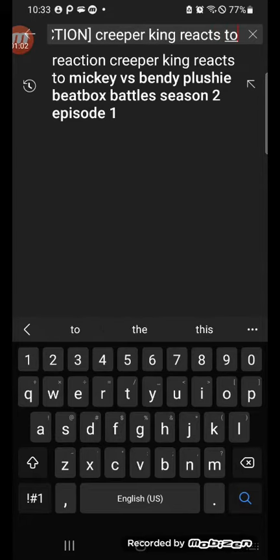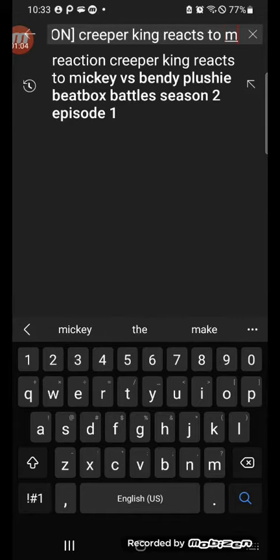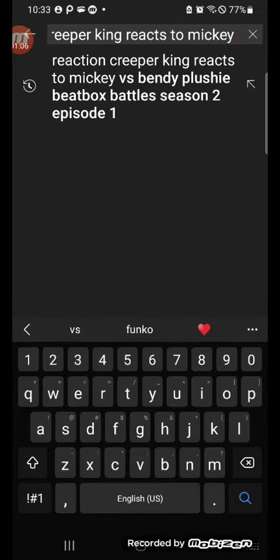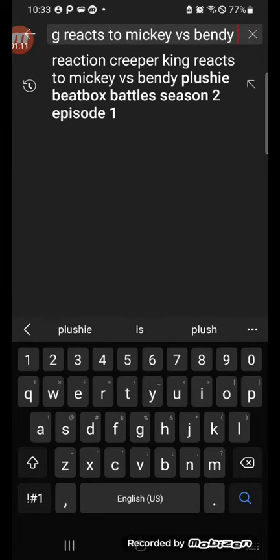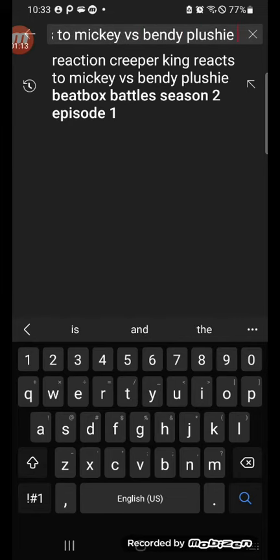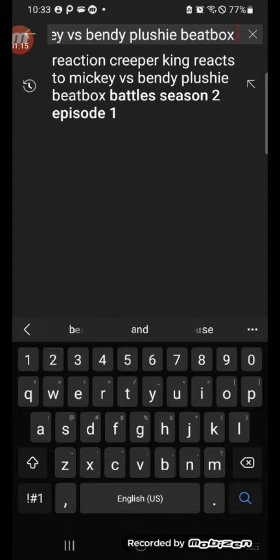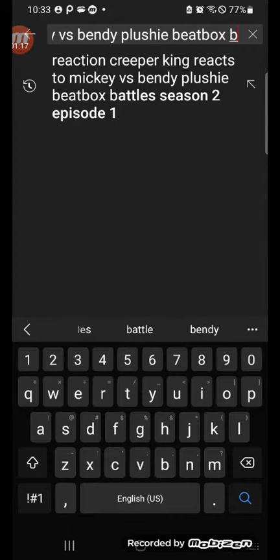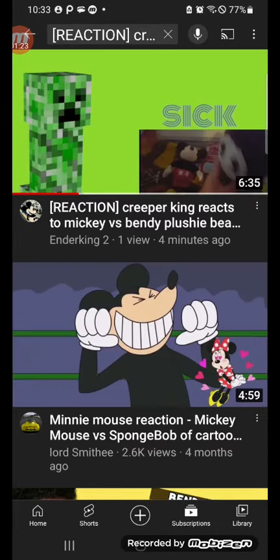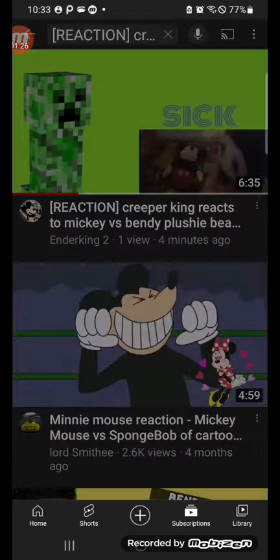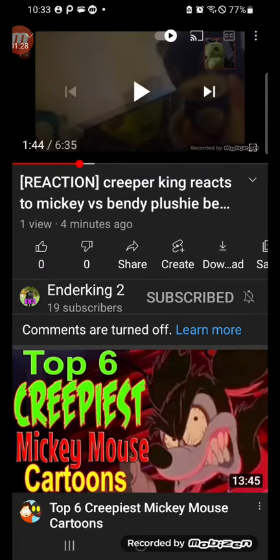Reacts to Mickey. Follow what I'm doing — Mickey versus Bendy, plushie beatbox battles. Let's just see if it shows up. If you just type in this, it actually will. This is the channel — this came out four minutes ago. This is Ender King 2.